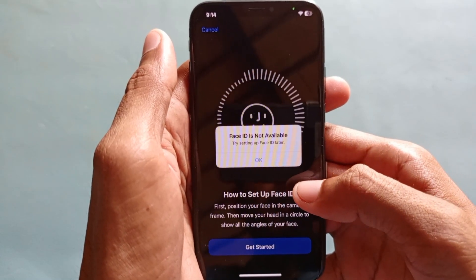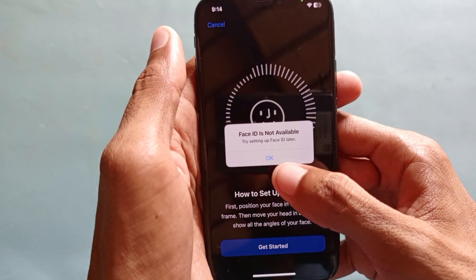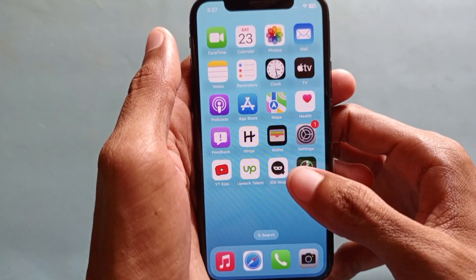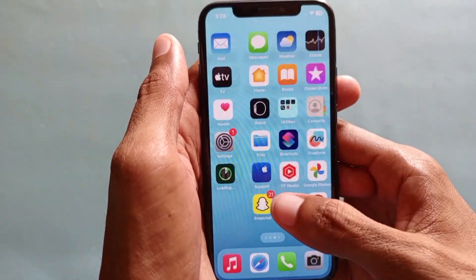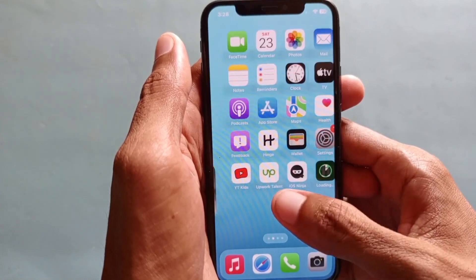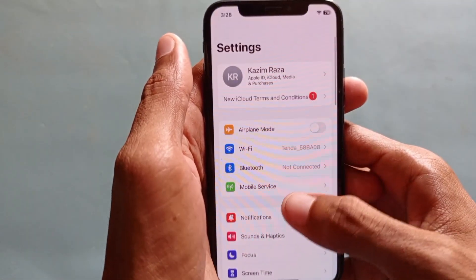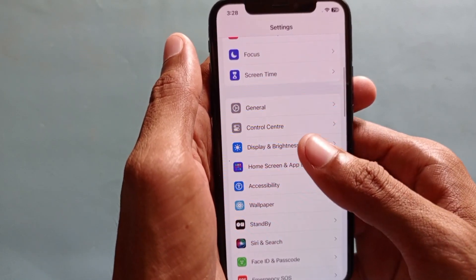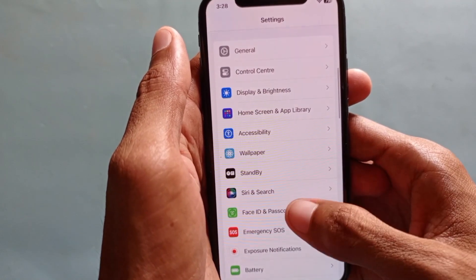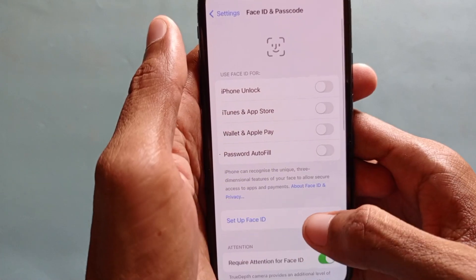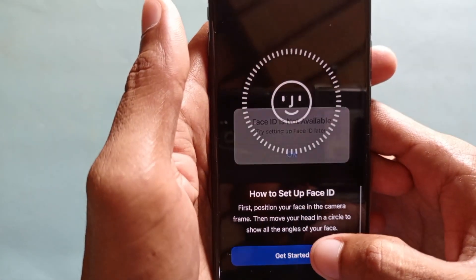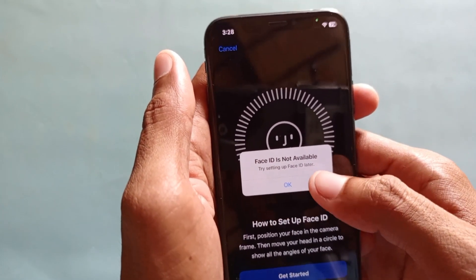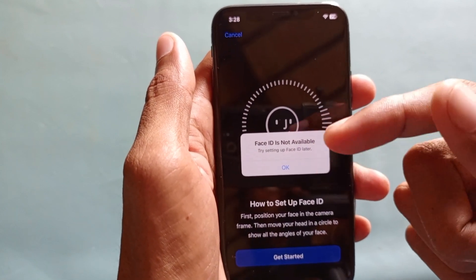Welcome back. In this video I'm going to tell you how to fix 'Face ID is not available' on your iPhone. When you want to set up your Face ID and face this type of issue, I'll help you fix it. As you can see, I'm clicking on Settings, then Face ID, and here you can see the option saying 'Face ID is not available, try setting up Face ID later.'